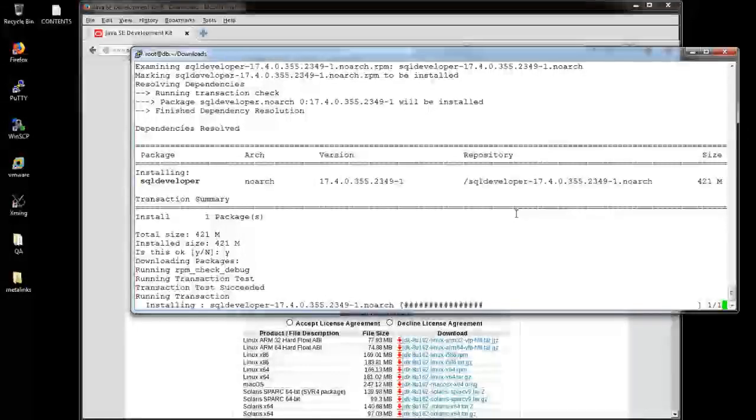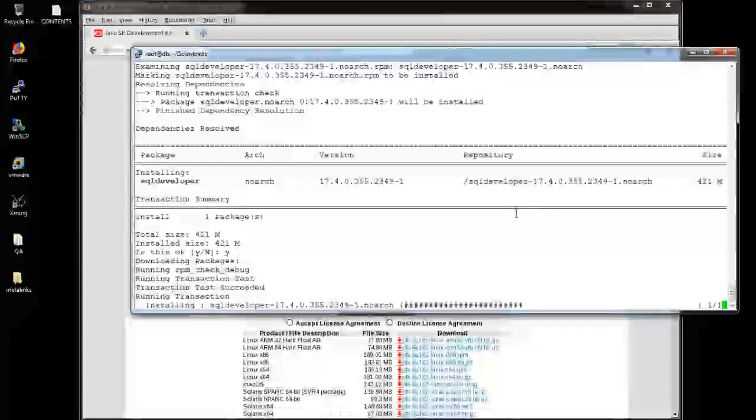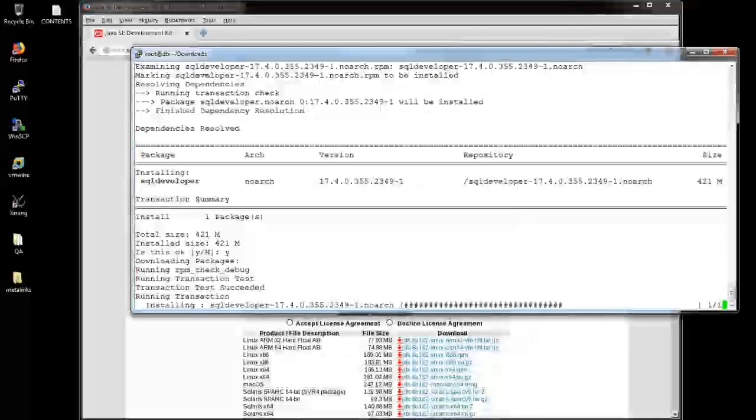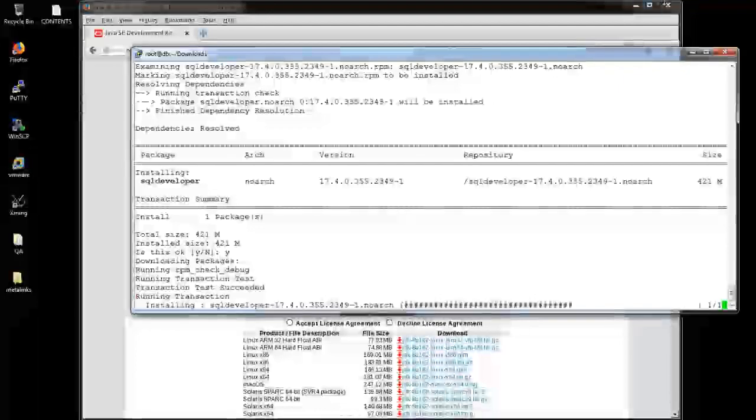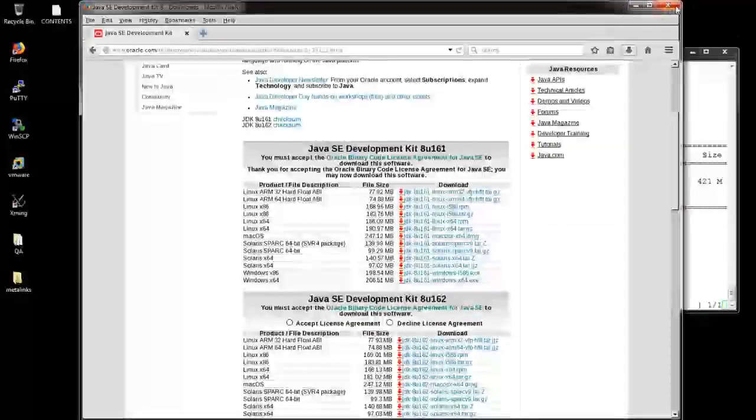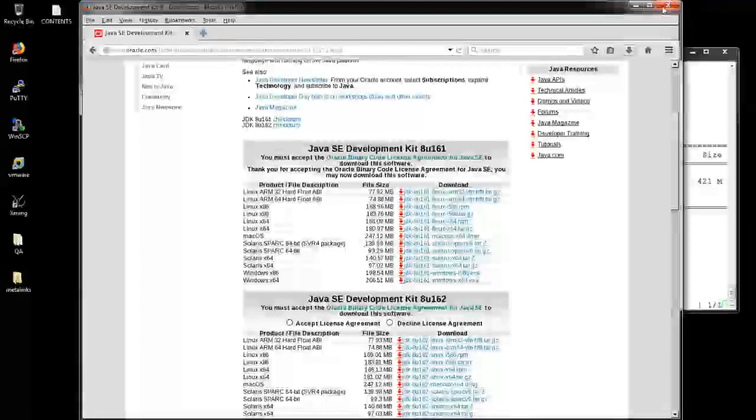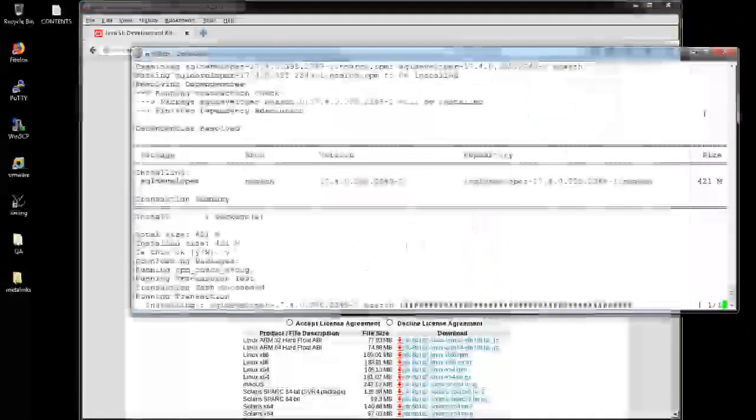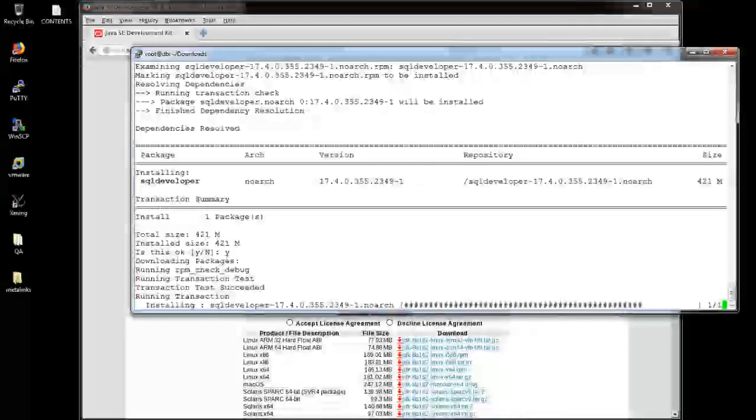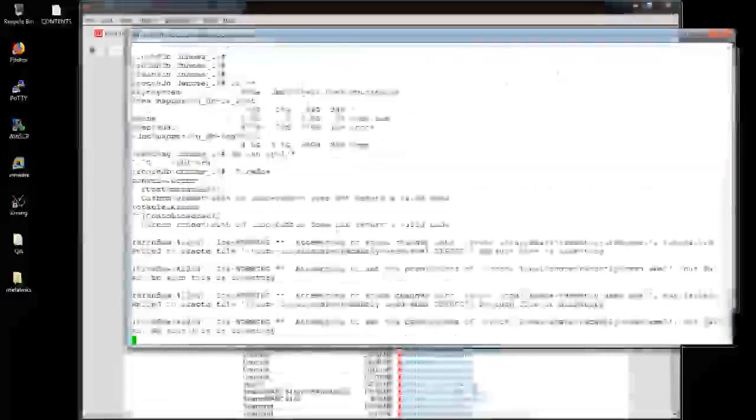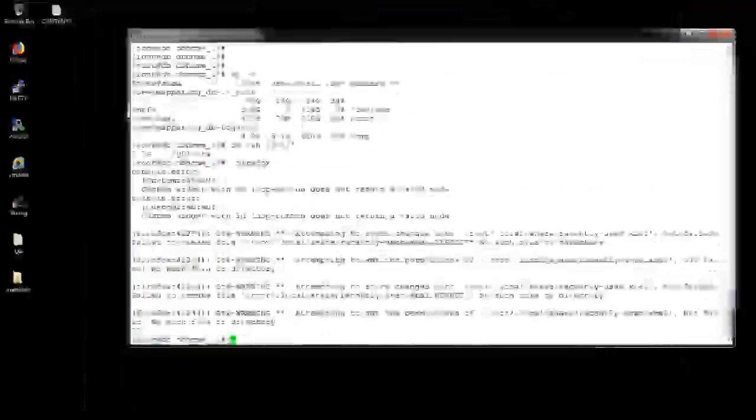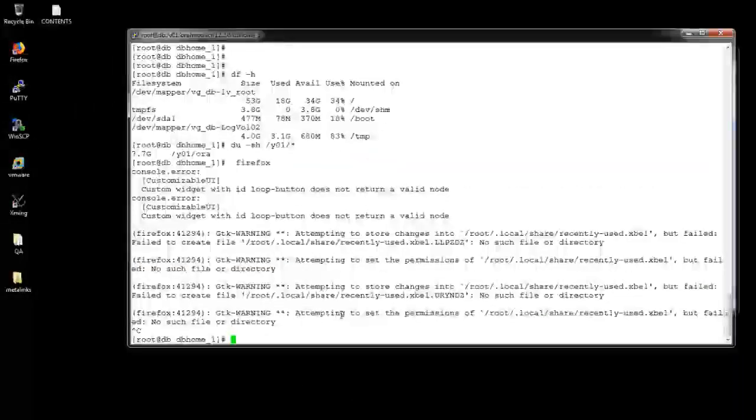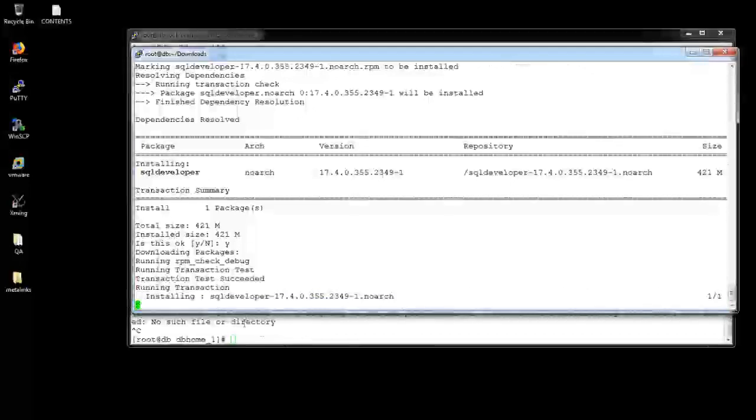Hope it will not take that much time. Probably some other process is running on my PC, so that's why it will take this much time. If you are working in any of the new servers, it will not take this much time. I'm sure on that. Installation is completed.